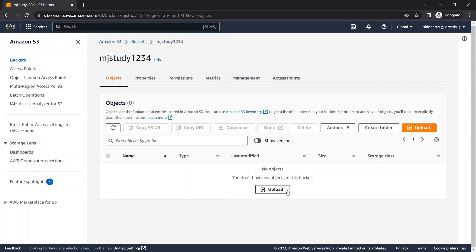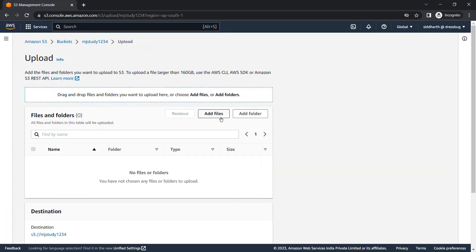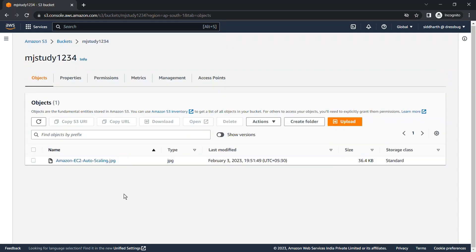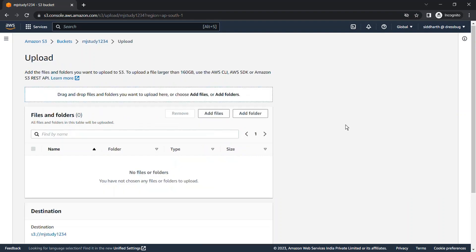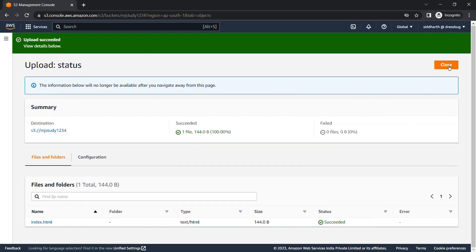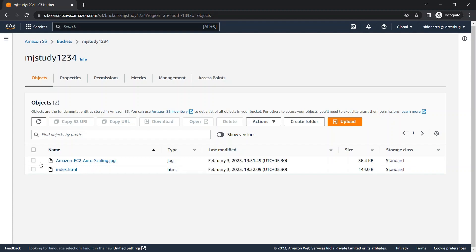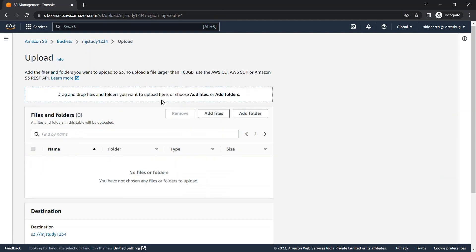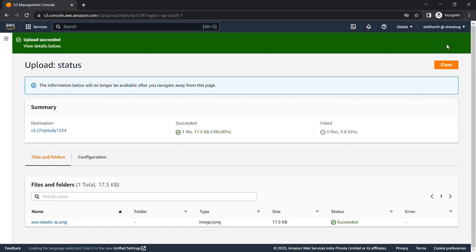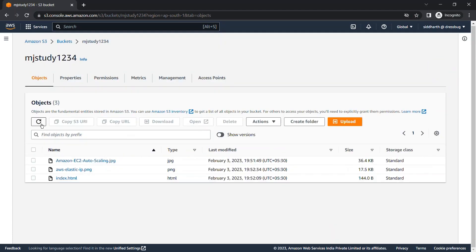To verify that server access logging is working, we need to perform some activities in the main bucket. We'll upload some files — uploading an image now, it's uploaded successfully. We'll also add more files: we'll upload another image and an index.html file from the desktop. So we have uploaded two images and one HTML file.